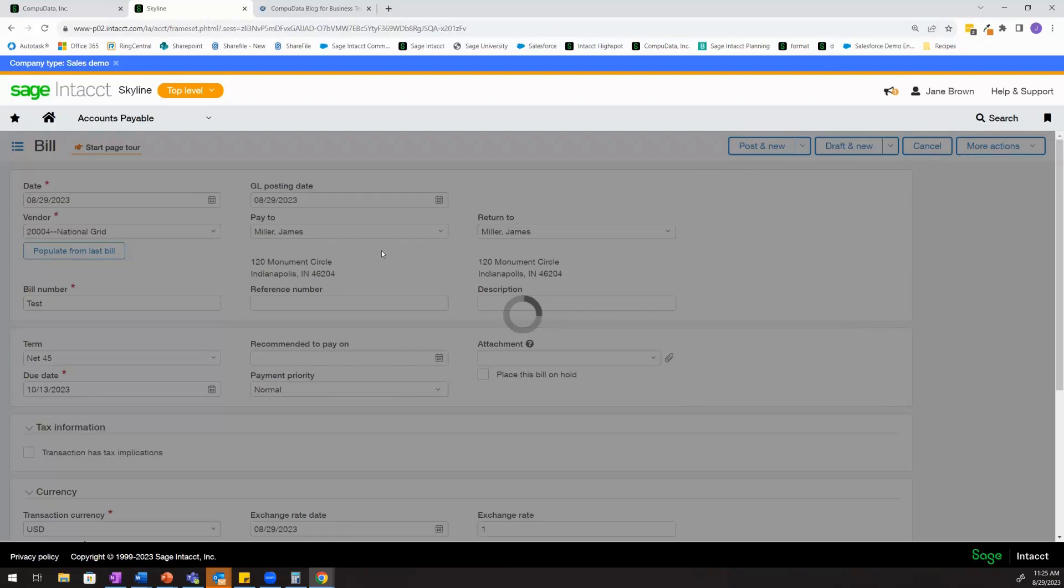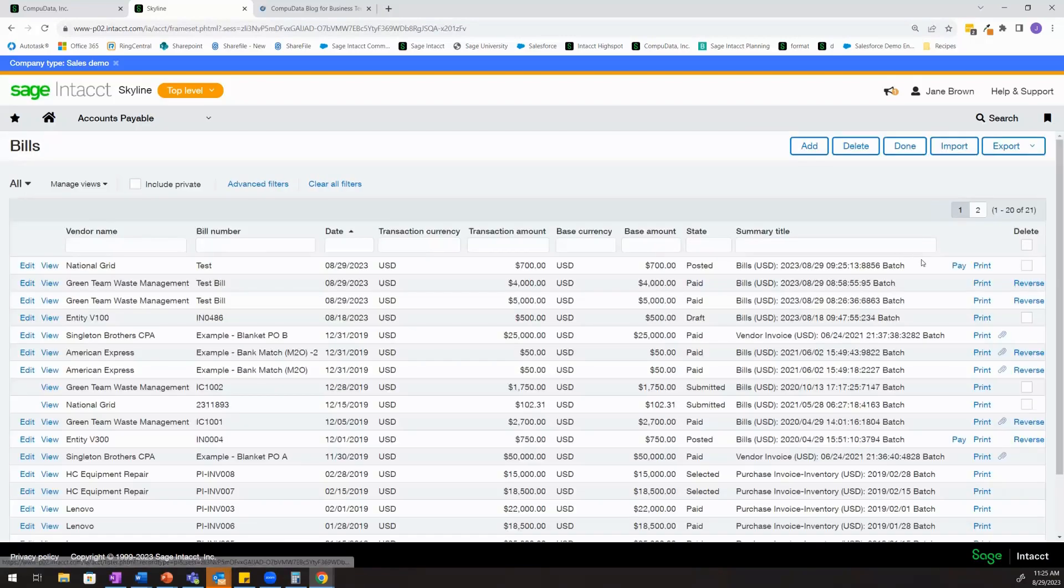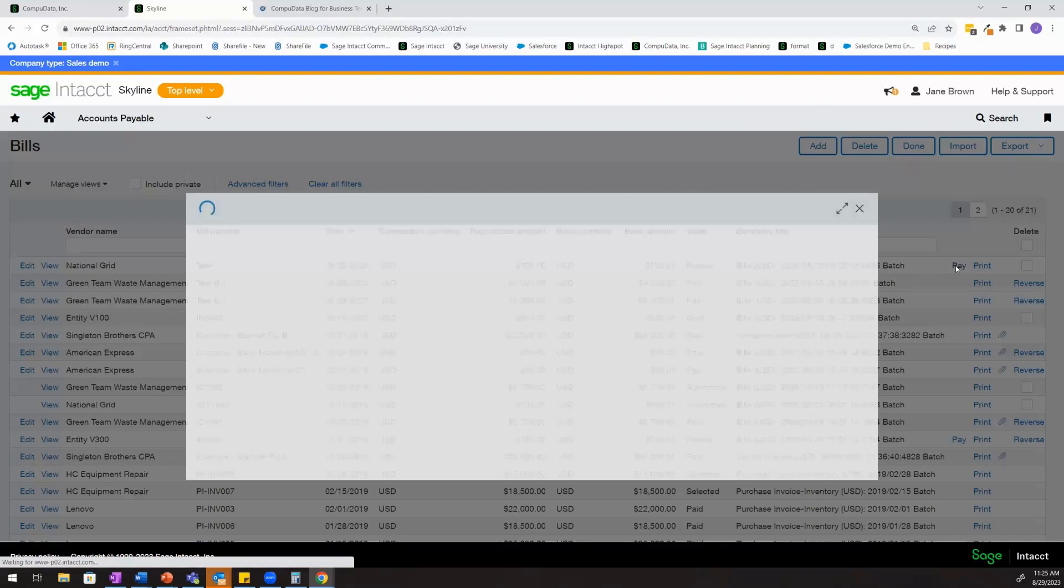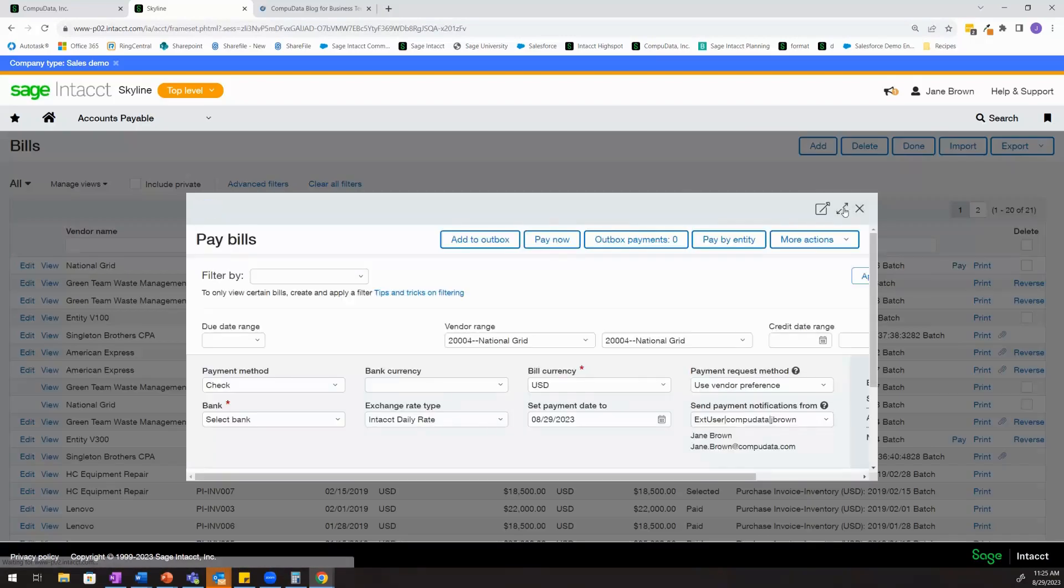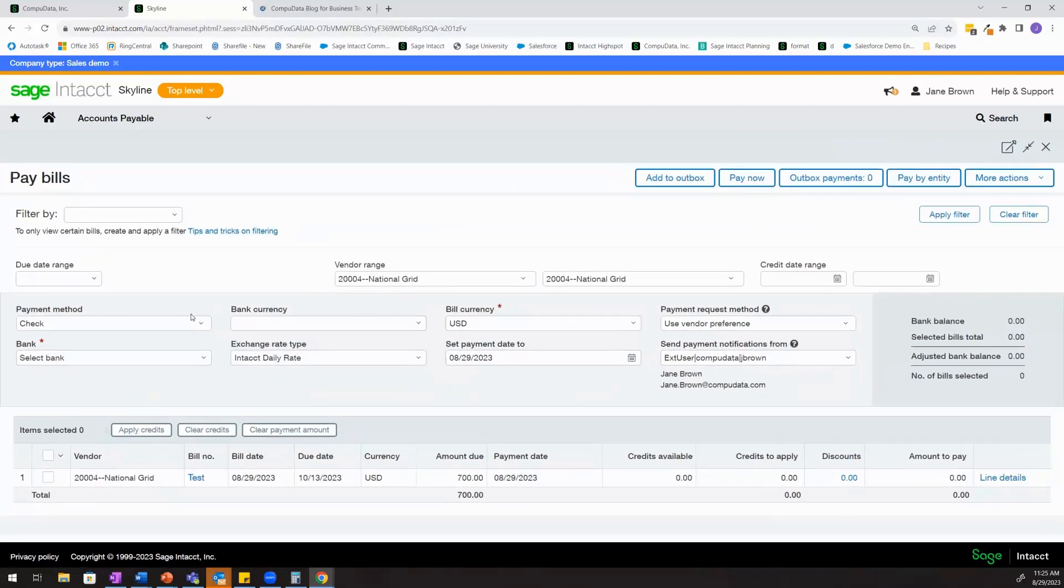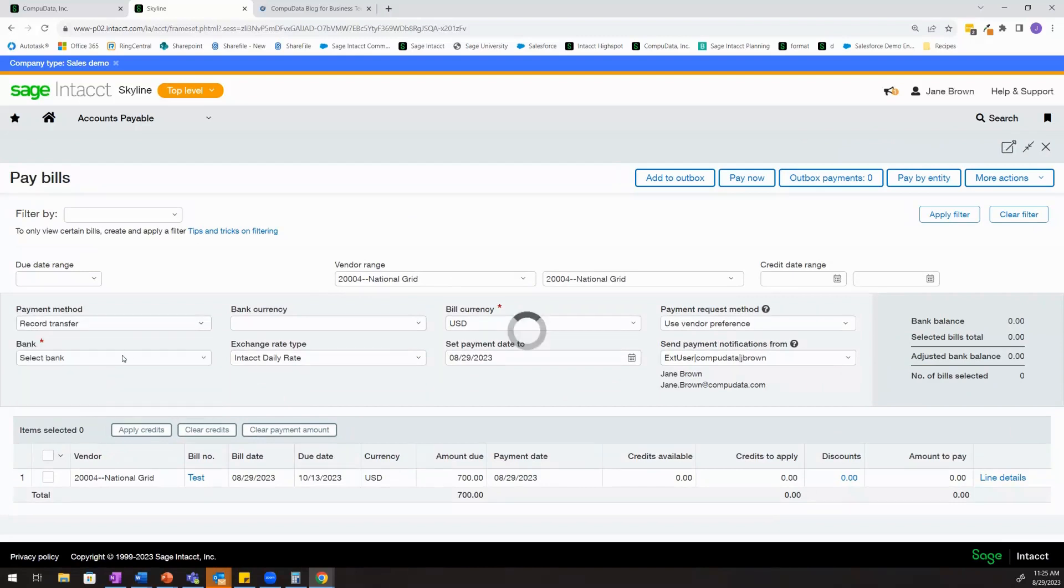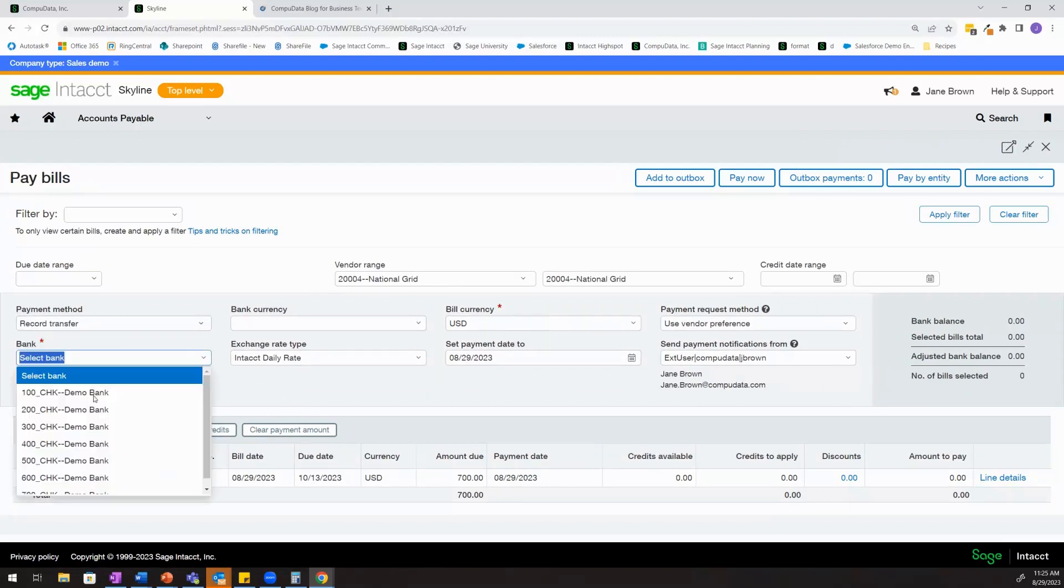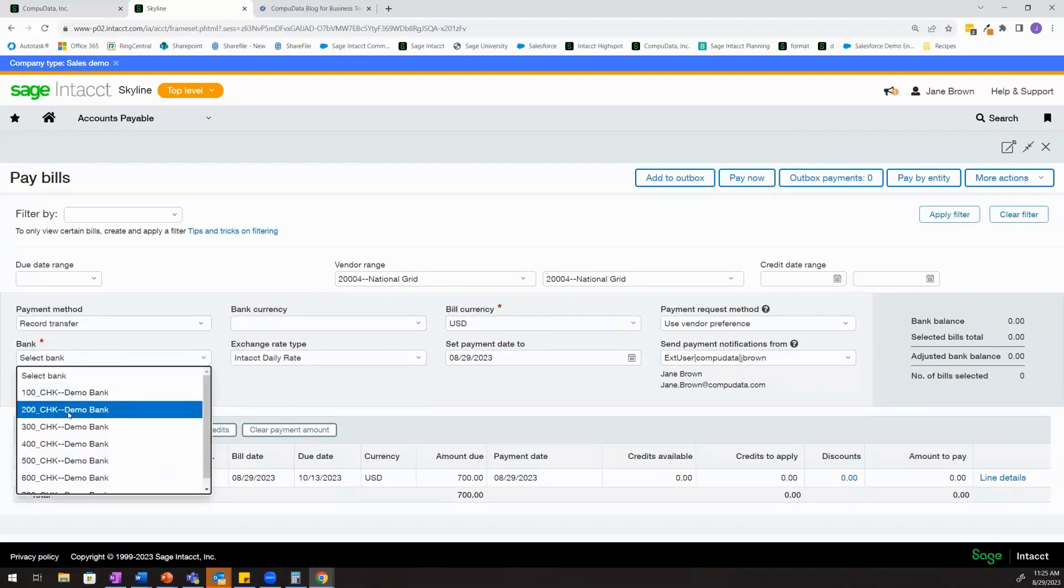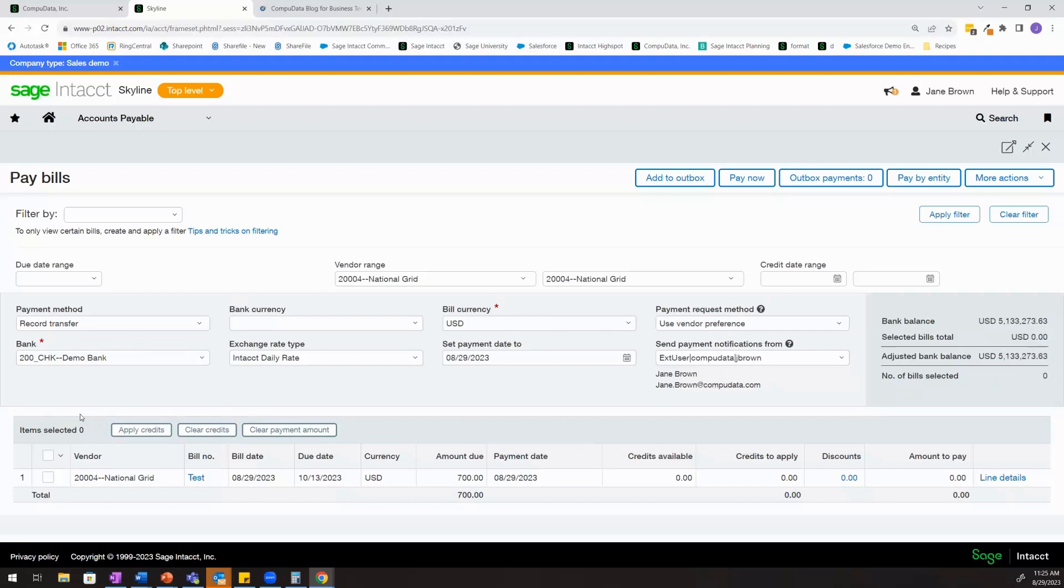Now I'm going to post my bill to National Grid and when I'm ready to pay the bill, I'm actually going to select my entity 200 checking account and remember my bill was tagged to entity 100. So I'll go ahead and select my bill for payment.